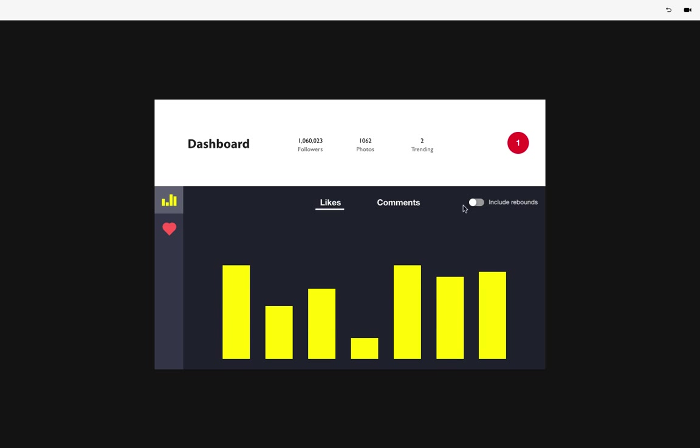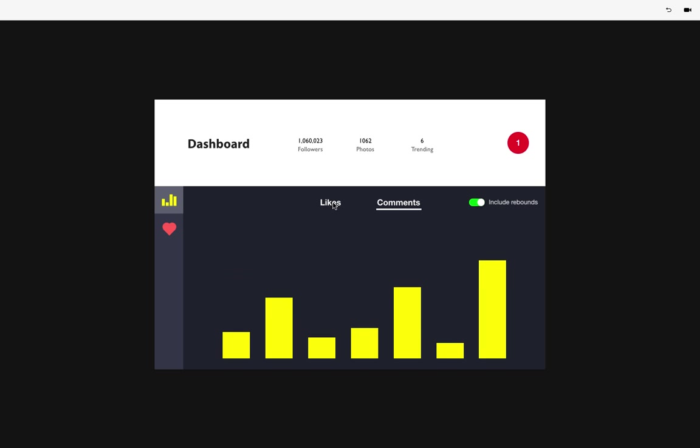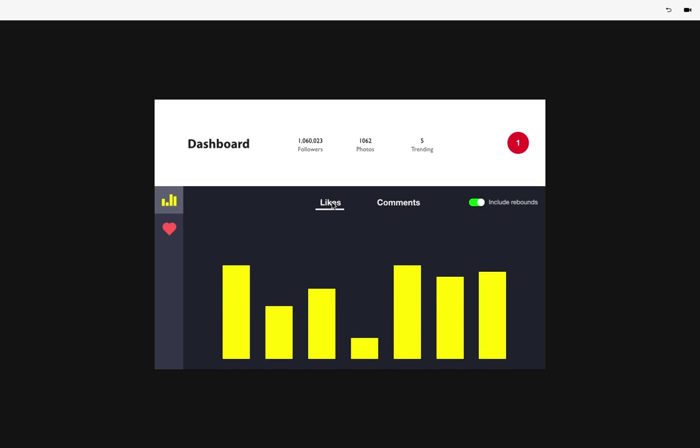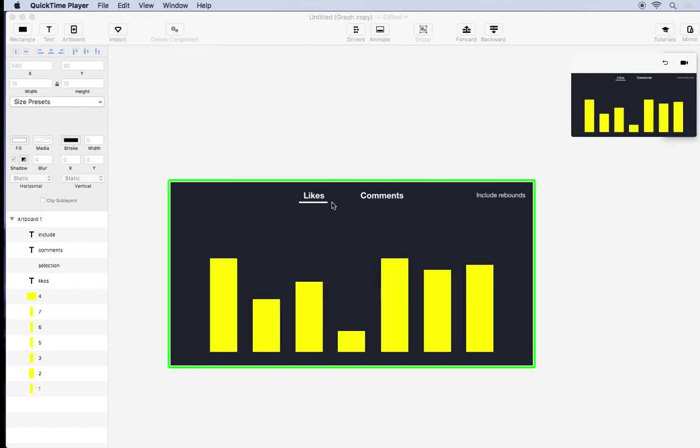Hey, in this video I'm going to show you how to use components to create this dashboard UI. Let's get started.